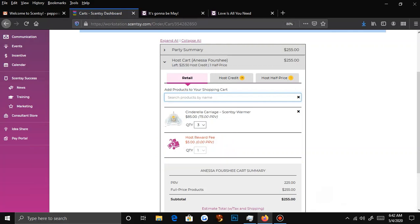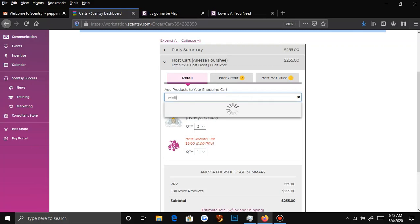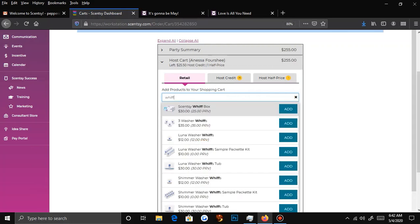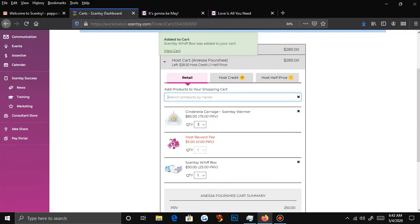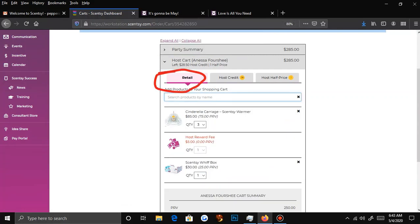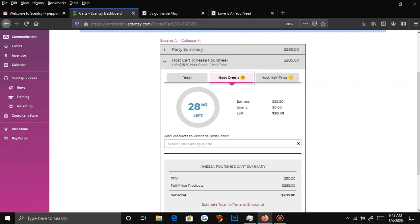Say they want to add a gift box — once your party hits $200 it is active, but once it hits $500 you get free shipping. So if they want to take advantage of free shipping, they can add extra things to the party. You add it to the retail section — because they paid full price, you will get your PRV for it, and that will increase the rewards of the party. So instead of $25, they now have $28.50 because their party value went up.